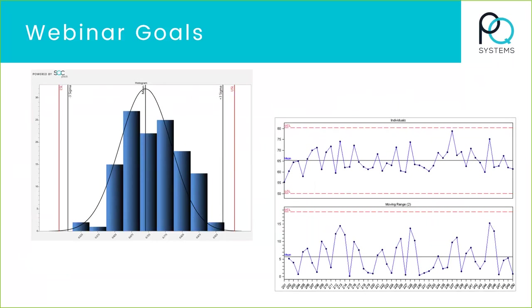One common approach to make sense of that data is through a histogram and a distribution of your data, typically with a mean or average and some statistics like standard deviation. And then maybe you'll also have some specifications — like the process can't be above this much or can't be below this much — these upper and lower specifications. A large part of what goes into that is starting with a control chart.